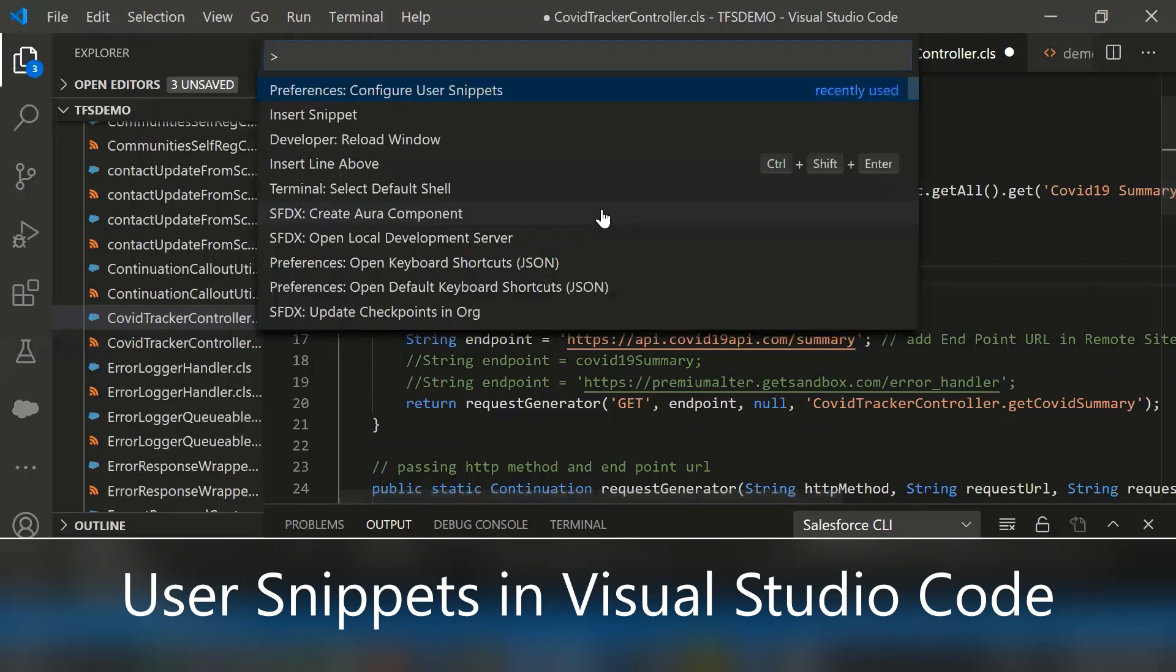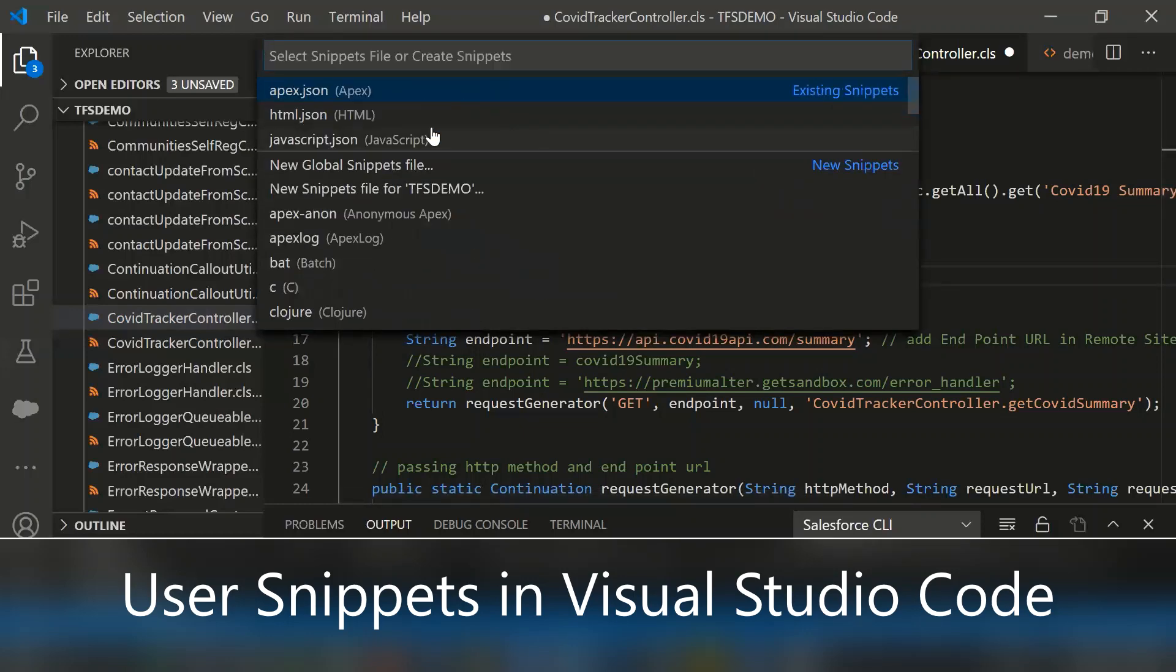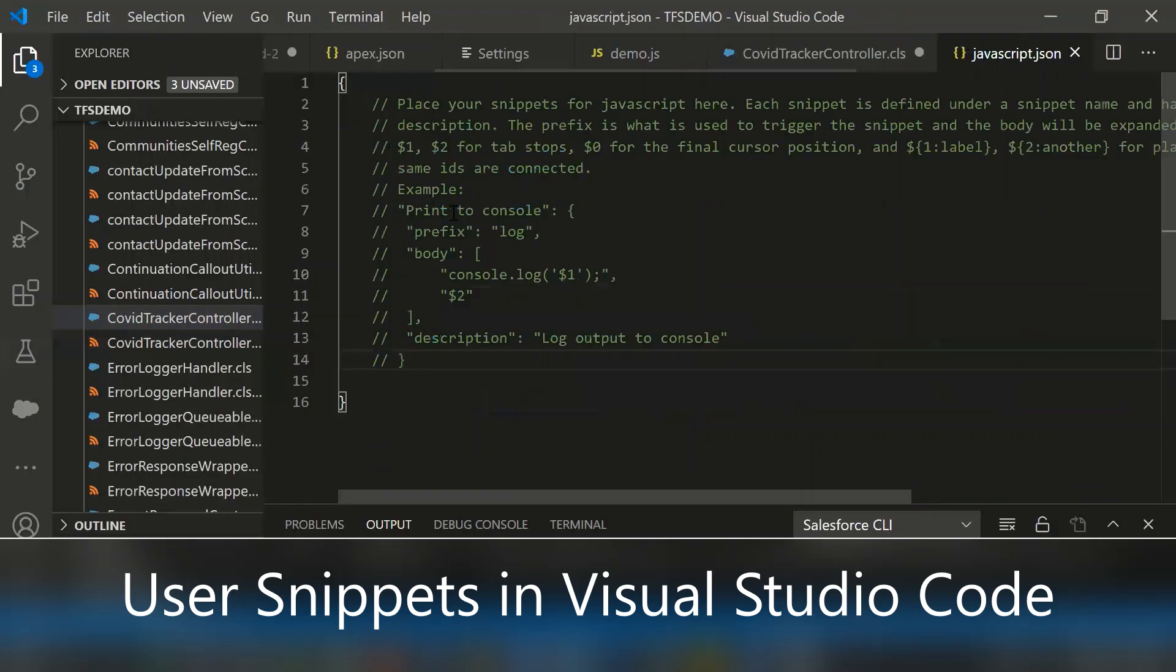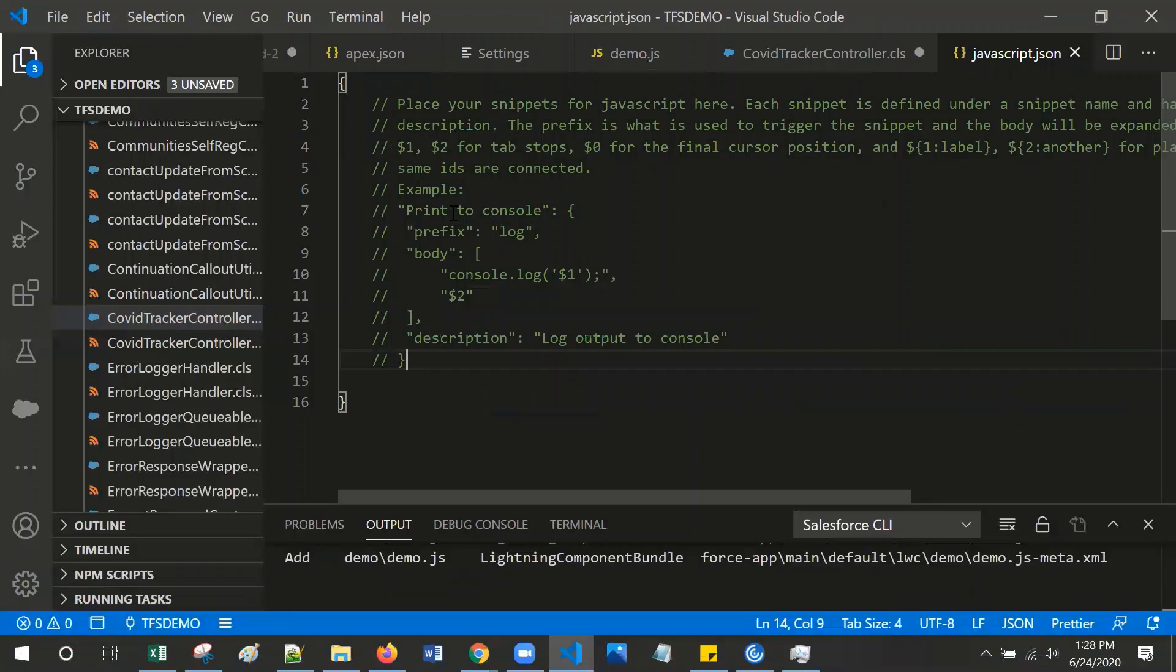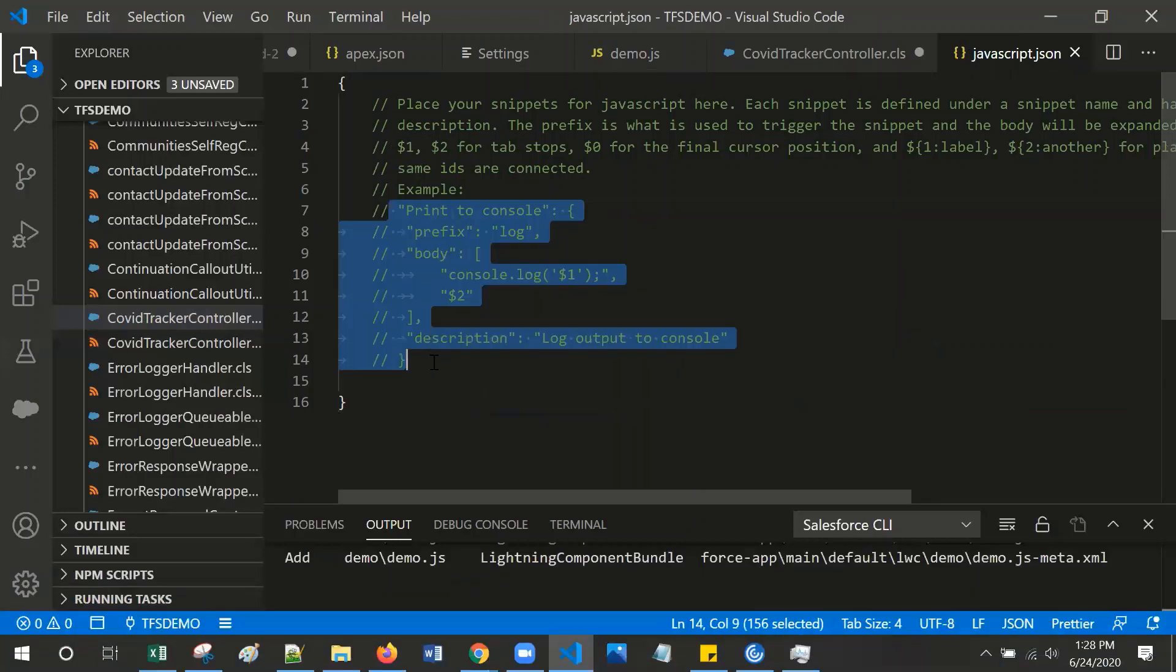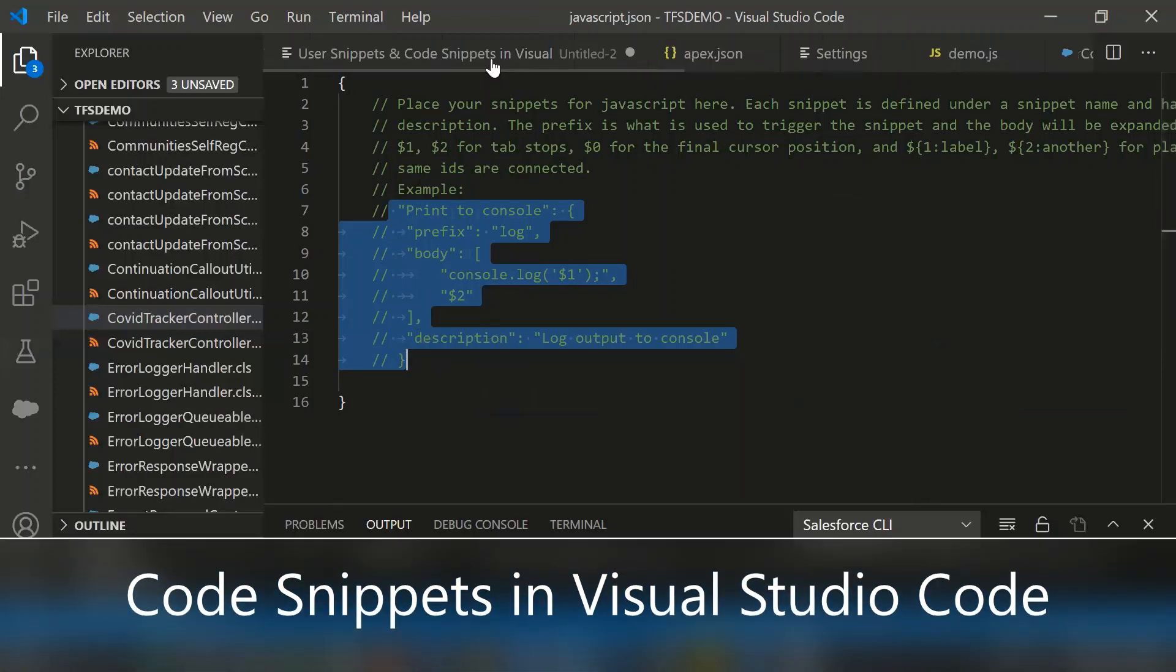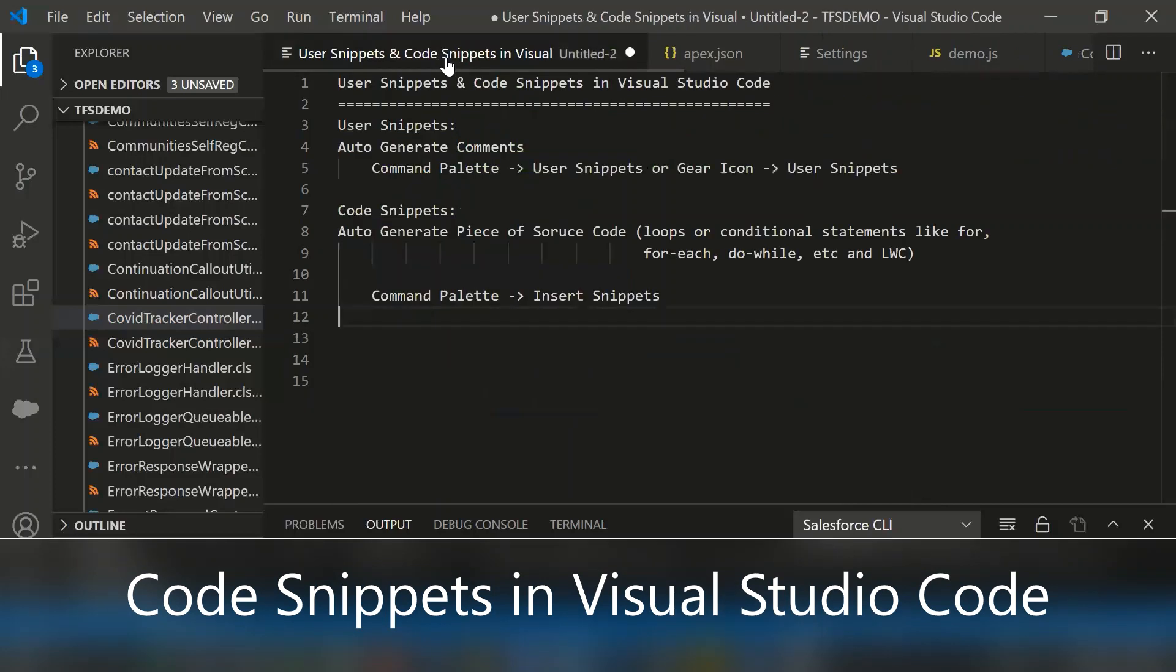For that, simply go to the command palette and select configure user snippets and select the files. Initially, there are no commands. So you can simply copy and paste and modify whatever you want. This is about user snippets.